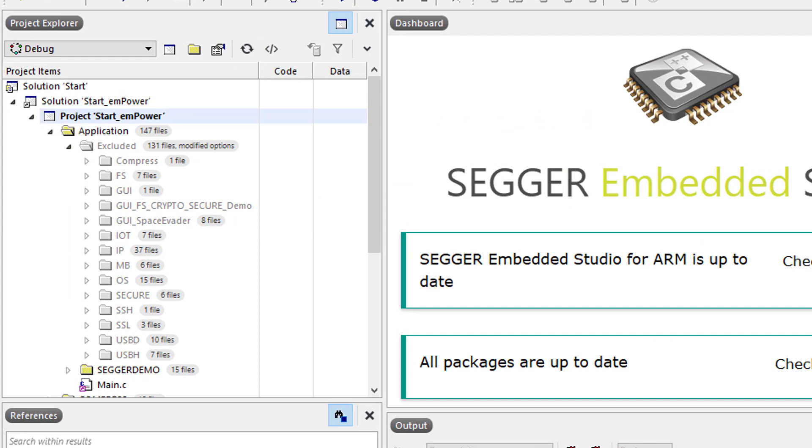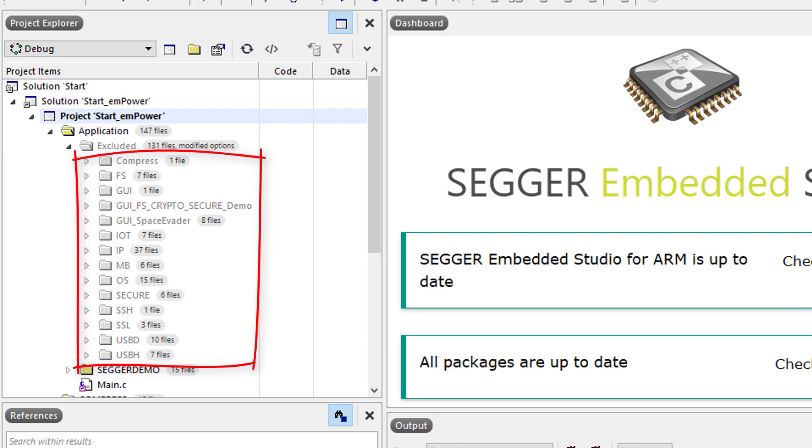As you dive deeper into the eval software package you can explore and test more and more of the provided sample applications that come with SEGGER eval software packages. It simply works!